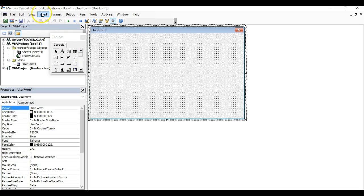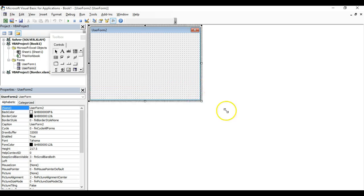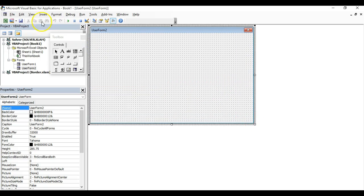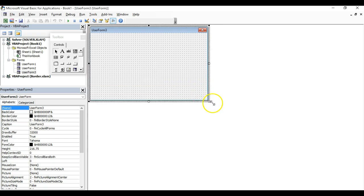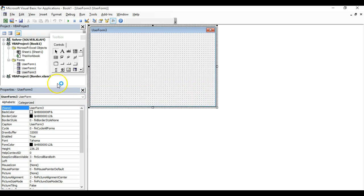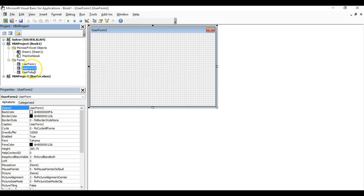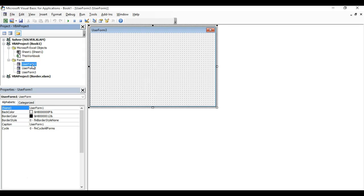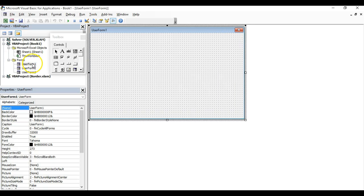For this example, we're going to create three user forms. Now you see in this window we have three user forms: user form one, user form two, and user form three. Let's go to the first user form.